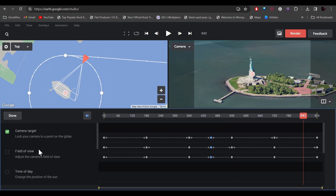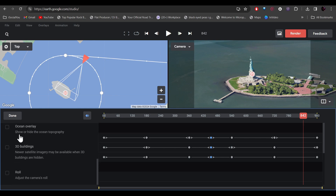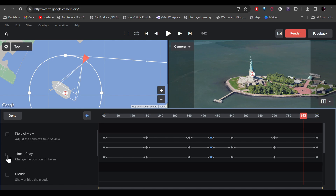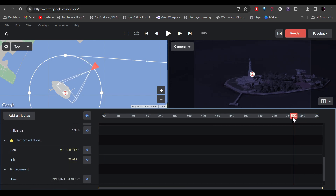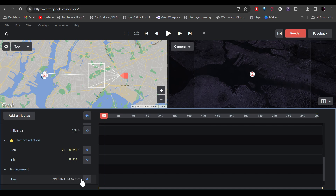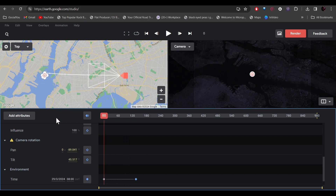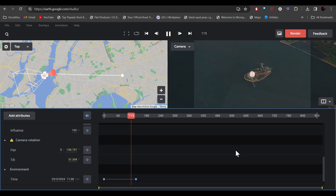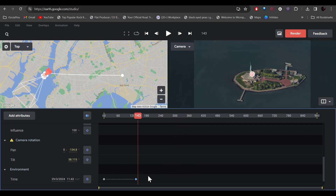If you want to add attributes, click here and you'll find additional settings such as field of view, time of day, cloud display, ocean overlays, and 3D buildings. To change the time of day, click there and then click Done. On the left side, scroll down to find the time setting. Move to the beginning, change the time, and click to add a keyframe. Move ahead and change the timing again. Playing back, you can see it starts at night and transitions to day.